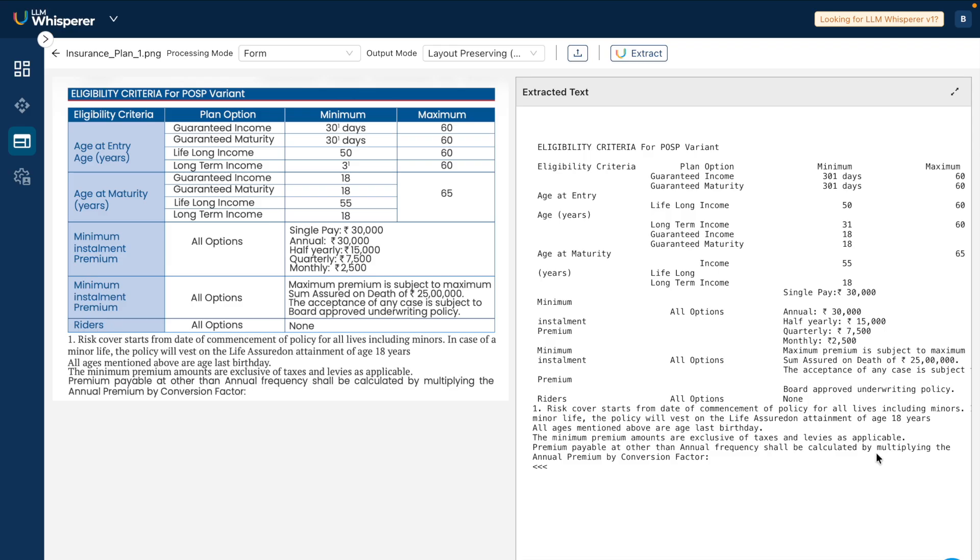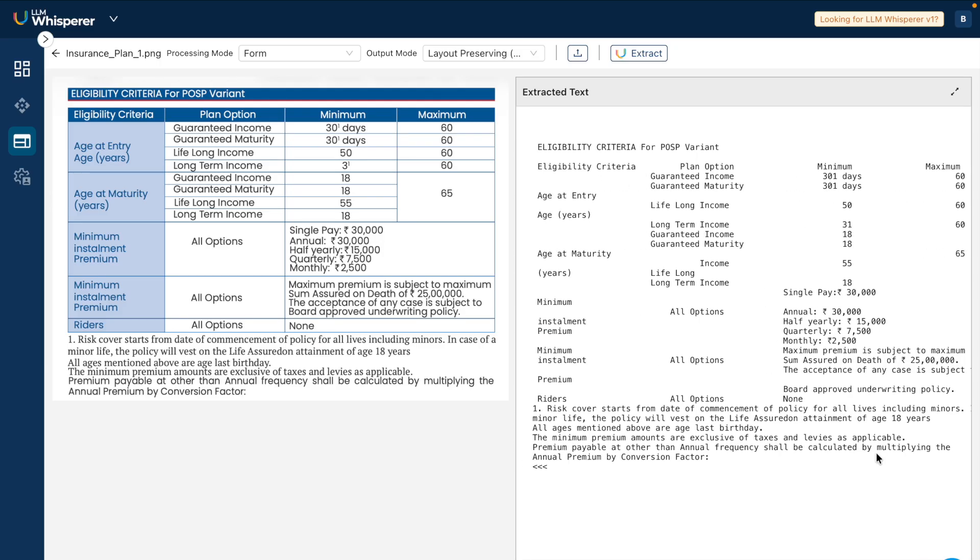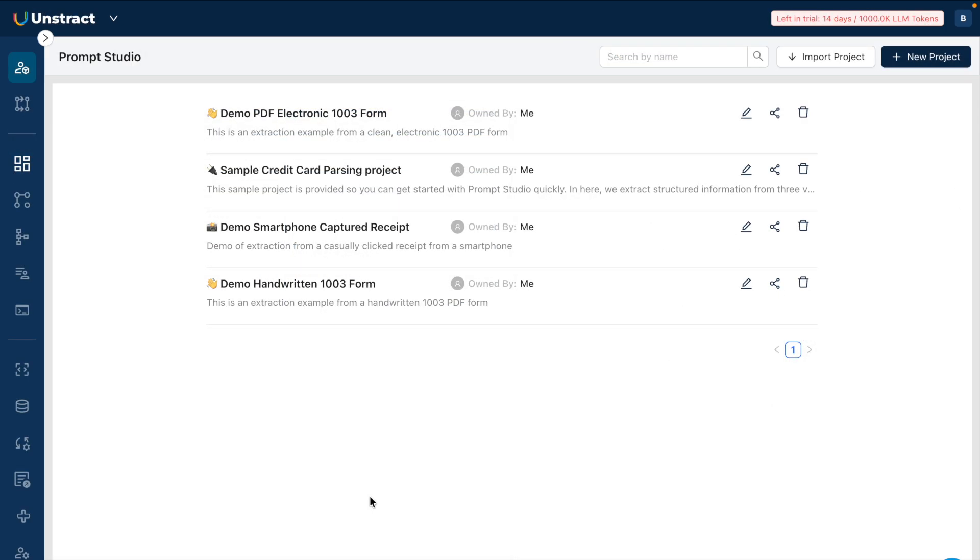But with LLM Whisperer, it's like a breeze. It's very simple to extract complex tables as well. I am truly mesmerized with the LLM Whisperer solution and I believe you should try this out as well.